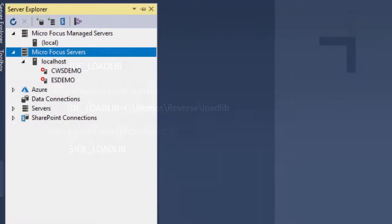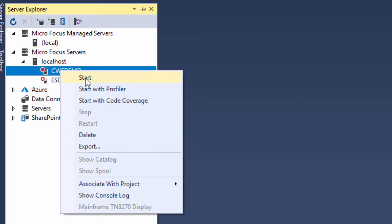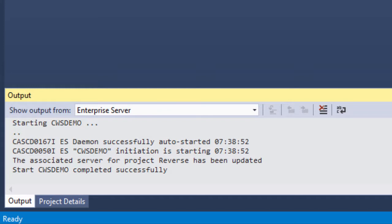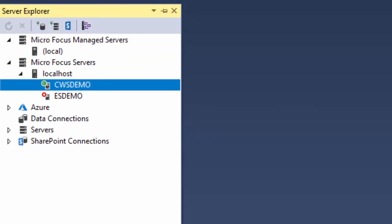The additional configuration I need to do for the new region requires that it is in started mode, so I'll start up CWS Demo from the Server Explorer in Enterprise Developer. I'll right-click CWS Demo, and then select Start from the context menu. The output window shows the progression of the start process, and back in the Server Explorer, you can see by the green icon that the CWS Demo Enterprise Server region is now started.